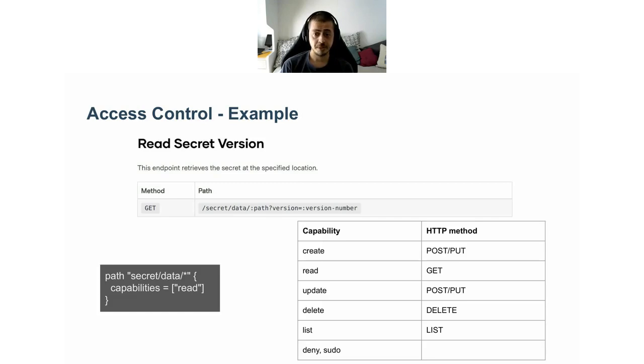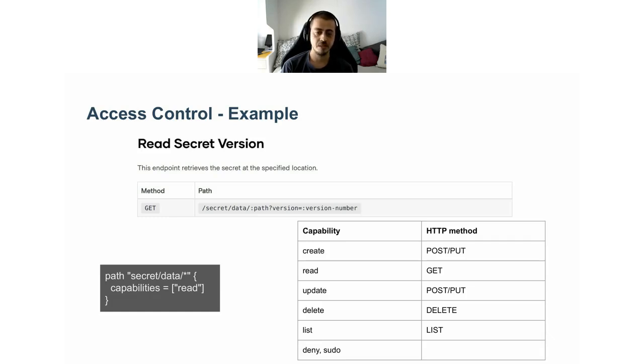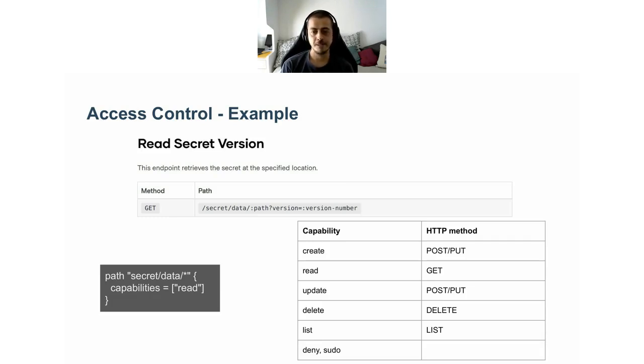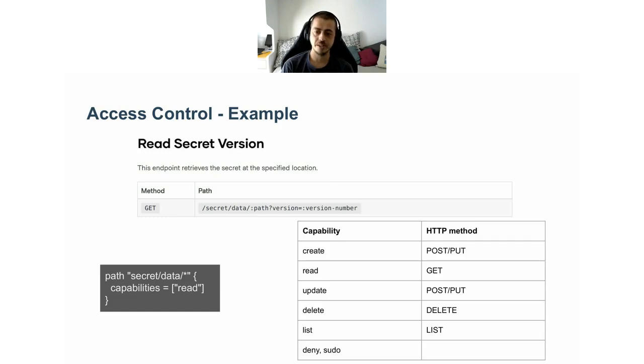This is super basic. All policies have the same shape. They are all applied to a specific path. The body of the policy has a list of capabilities. In this example, it only includes the read capability. One thing worth mentioning is how capabilities are mapped to the HTTP methods on the API calls. As you can see from the table, there is no clear one-to-one mapping.